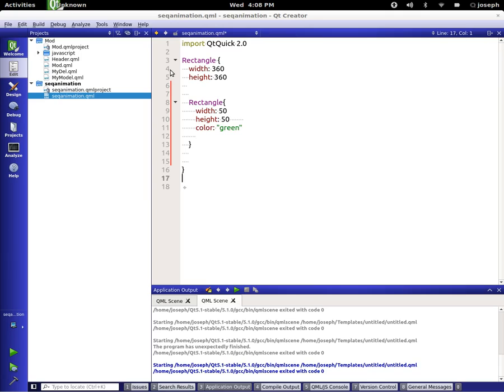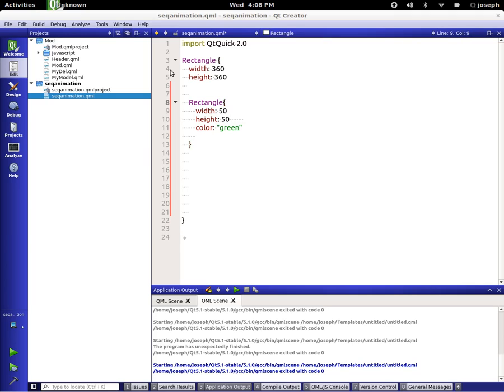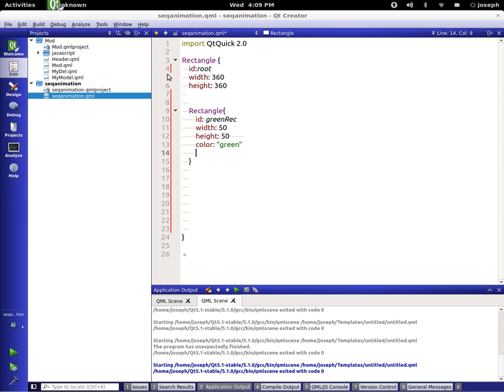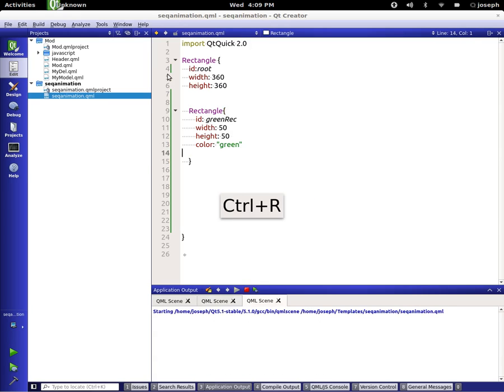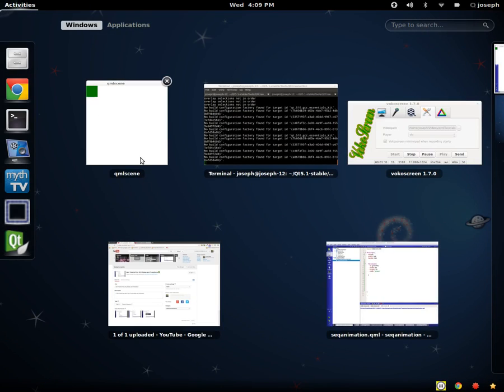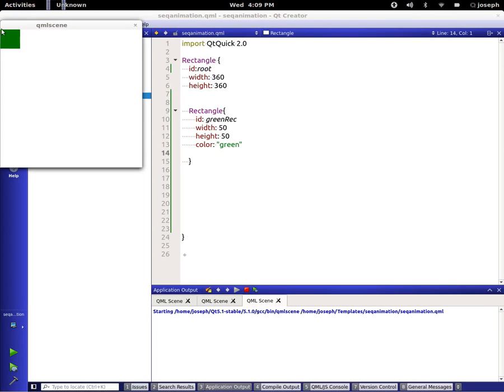So we know about number animations. Oh, we need to set an ID to this and an ID to our root rectangle. So ID, we'll call this greenRec and ID root. Okay, so we got this rectangle here. Let's just run this code so we can see it. We got this green rectangle right here in this thing.